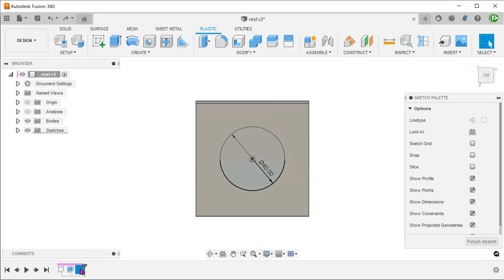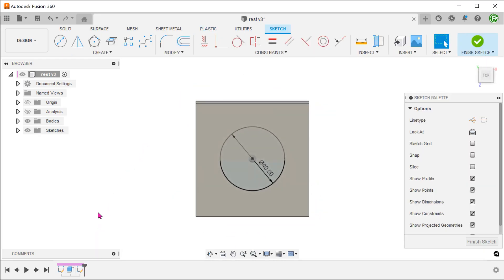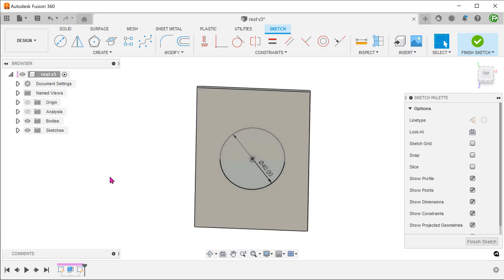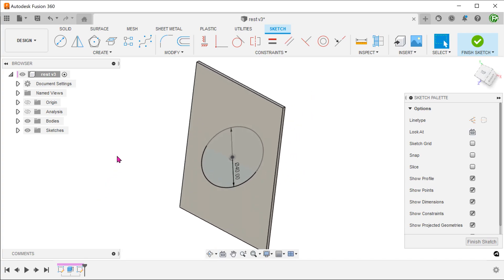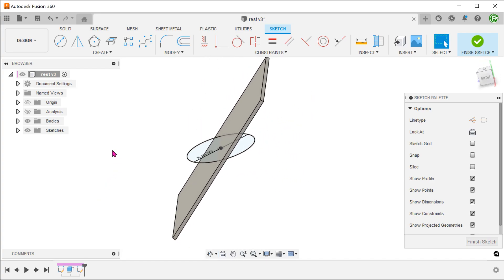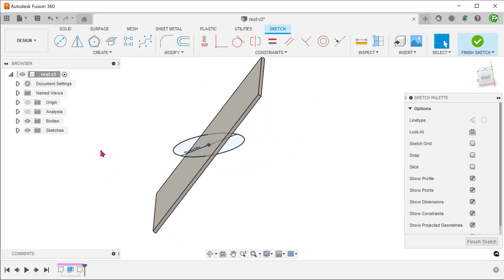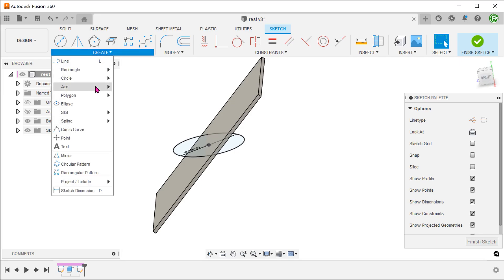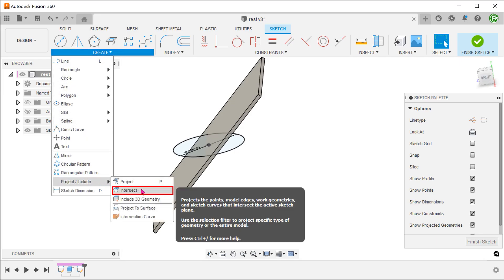We want to split this circle sketch into separate profiles to extrude up to the plate. Go to create, project include, intersect.